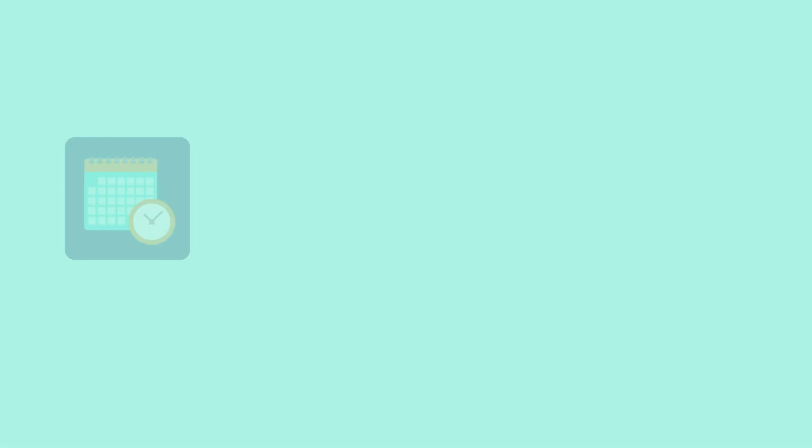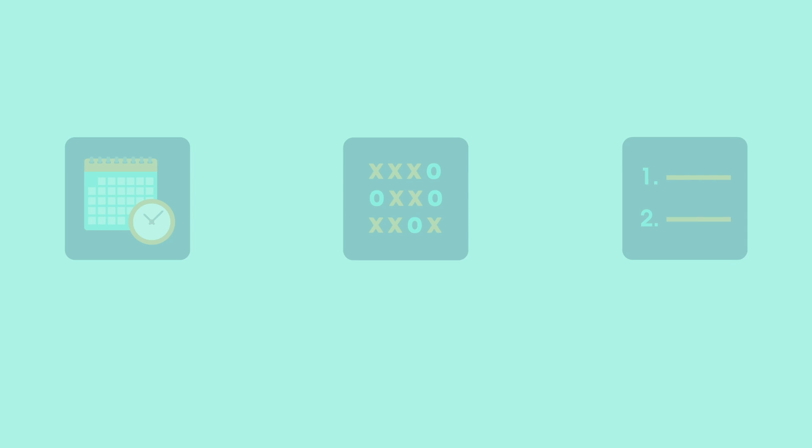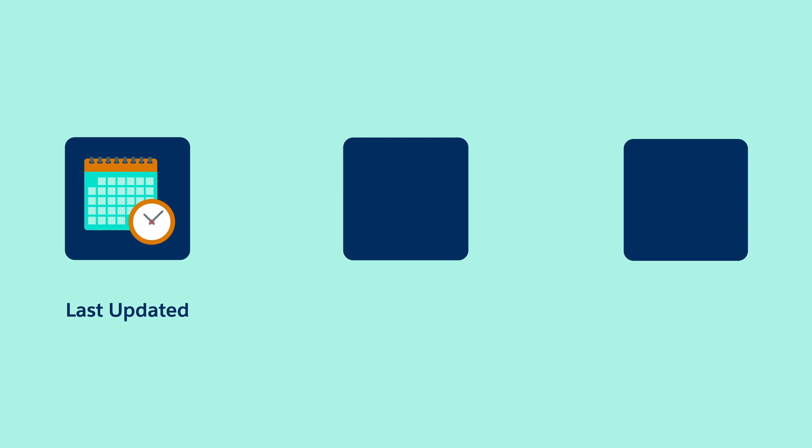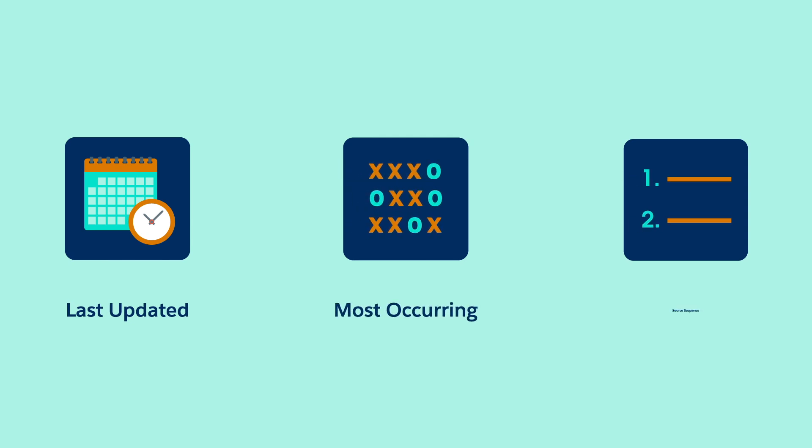Then we add the reconciliation rules to tell the system which values to use when there are multiple options. For example, we can choose the value from the most recently updated record, the most frequently occurring value, or from a hierarchy of source systems.